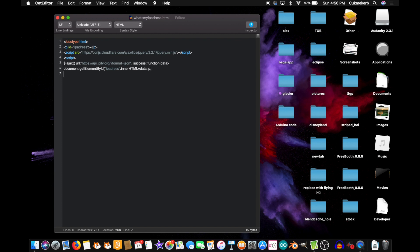Close those curly braces that you opened right up there, then close the ones you opened a little bit earlier, then close the parentheses you opened right up there. Hey, this made me notice a mistake I made — I didn't close these parentheses after closing the quotes. Close those parentheses before the dot innerHTML, otherwise your code won't work. Add a semicolon at the end of everything, and close the script tag.